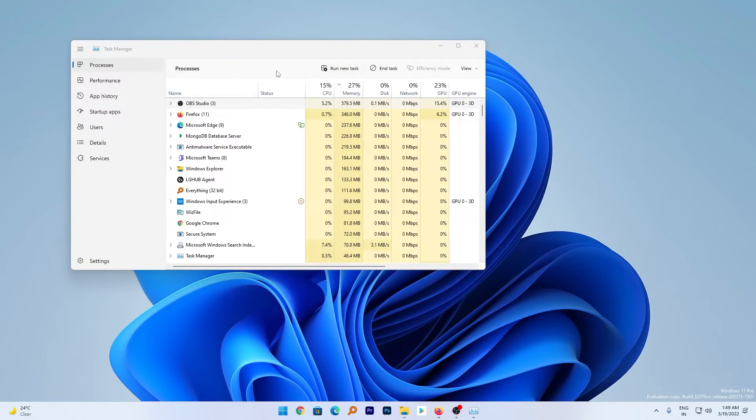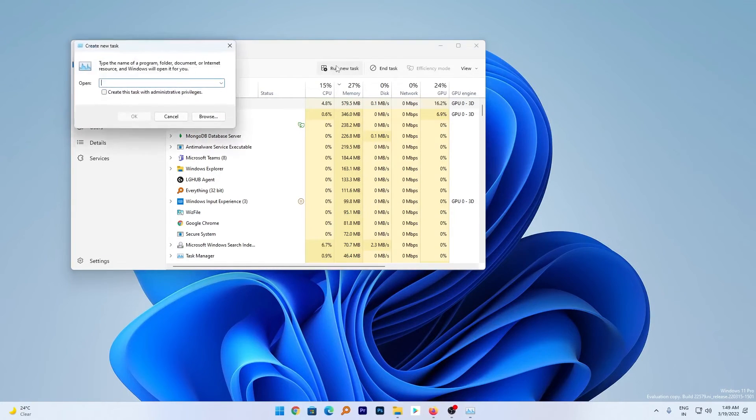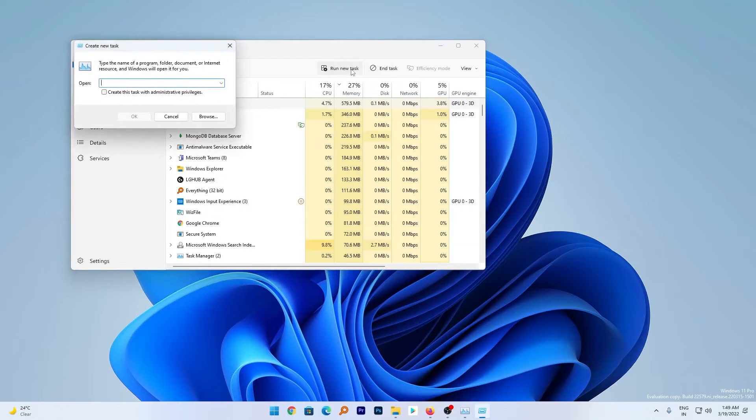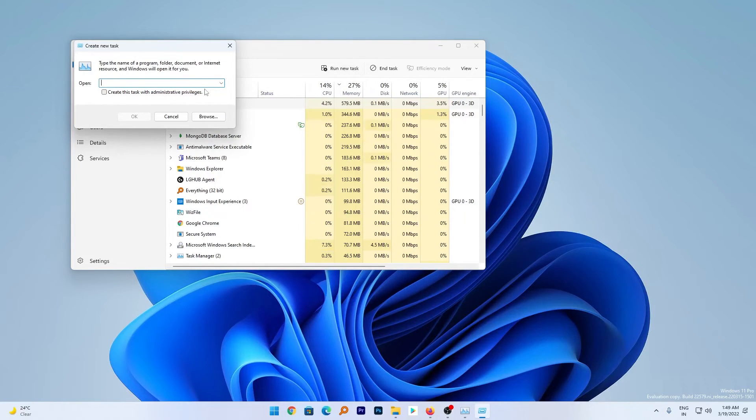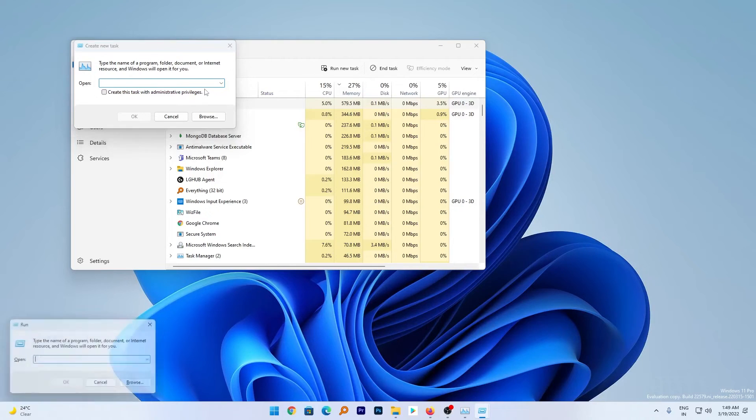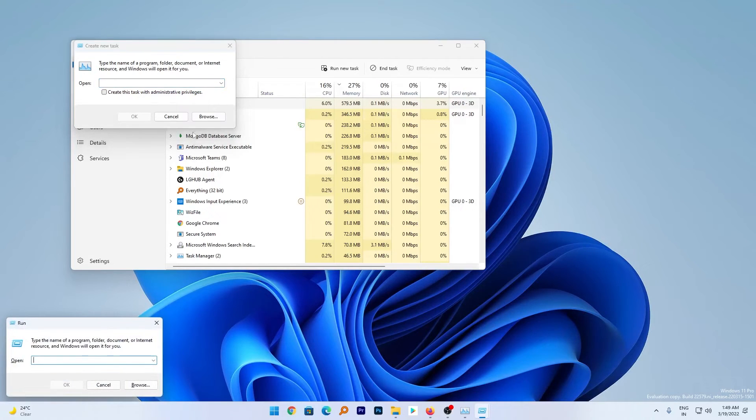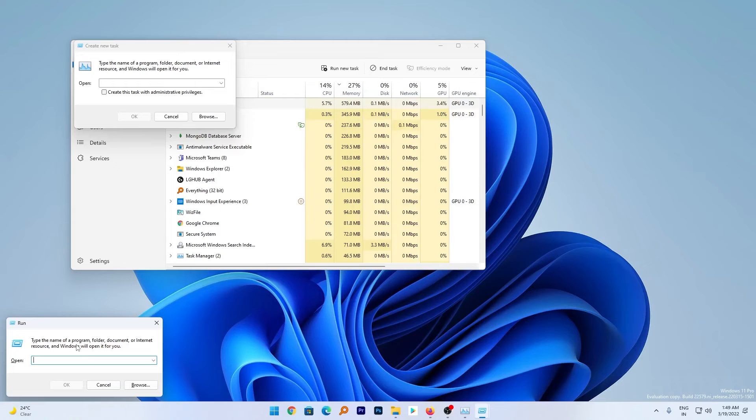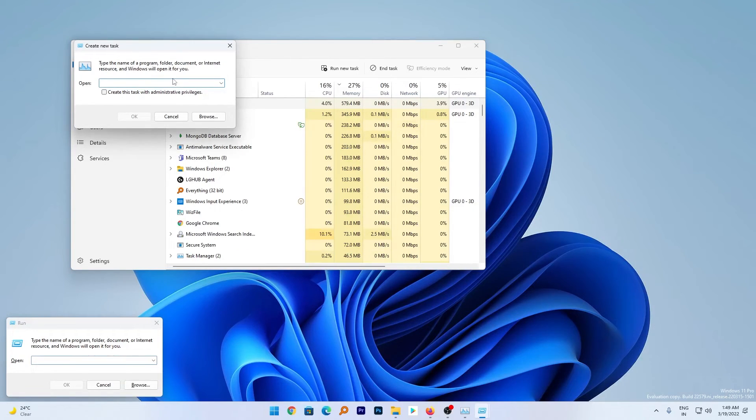And here we go. We can see that 'Run new task' is now being integrated with Task Manager. You simply need to click on 'Run new task'. It is quite similar to the Run command that we can see at the bottom, which I just opened with Windows + R. With both, you can perform similar functions.